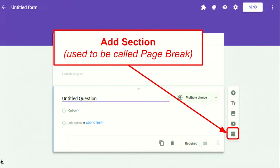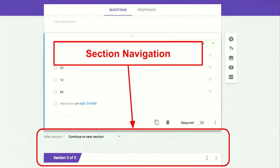What used to be called 'sections' is now 'title and description.' What used to be called 'page breaks' is now called 'sections.' So you'll see section one here, a break where it talks about navigation, and then section two. The idea is this would be section one, that would be section two — breaking it up into different parts.